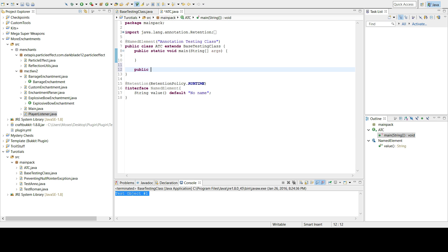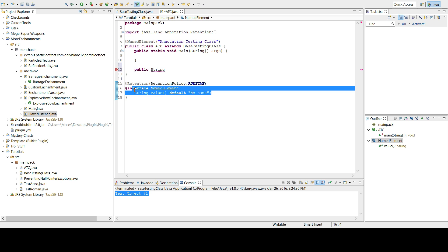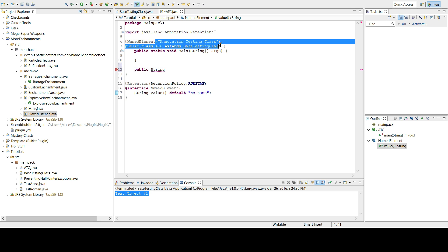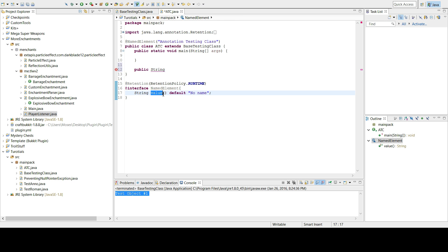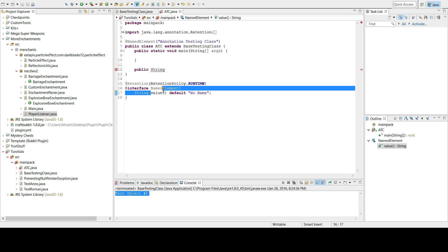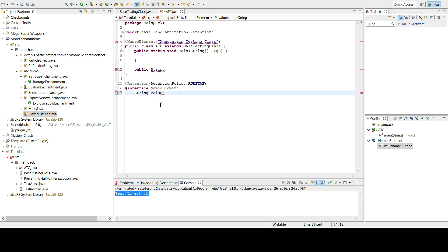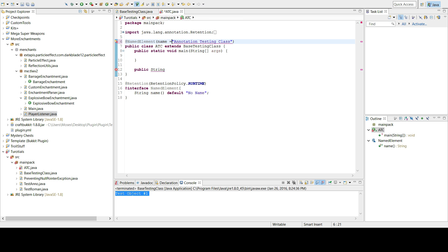There's a utility method called 'getObjectAnnotation' that grabs an annotation from an annotated element. So I'm going to write a method that returns a String — the name value — from the annotation. The annotation value field is named 'name', and you can set a default of 'no name'.